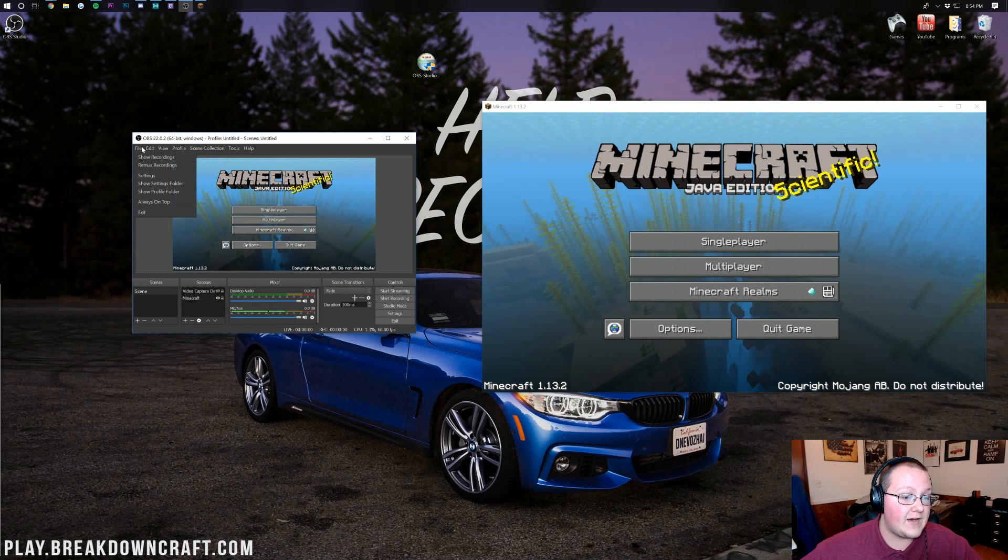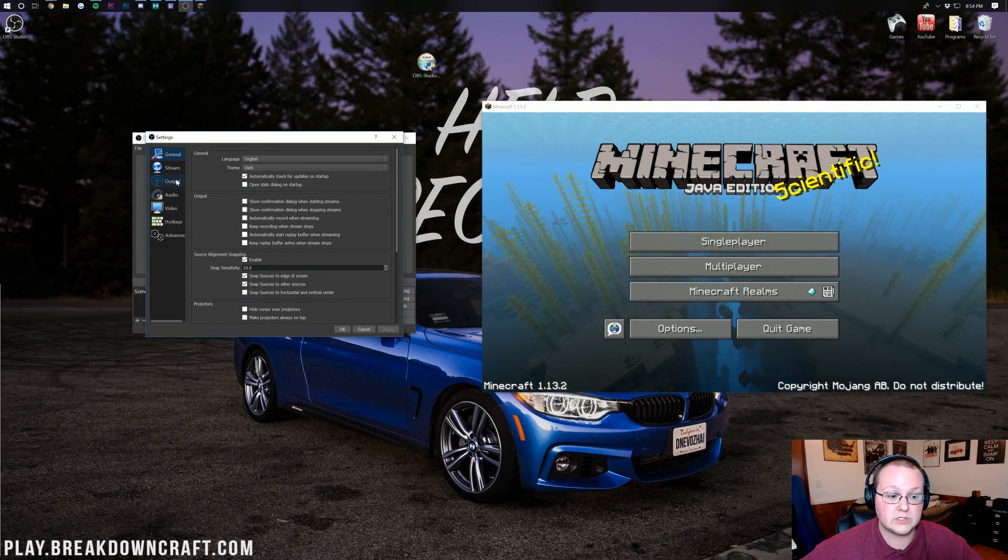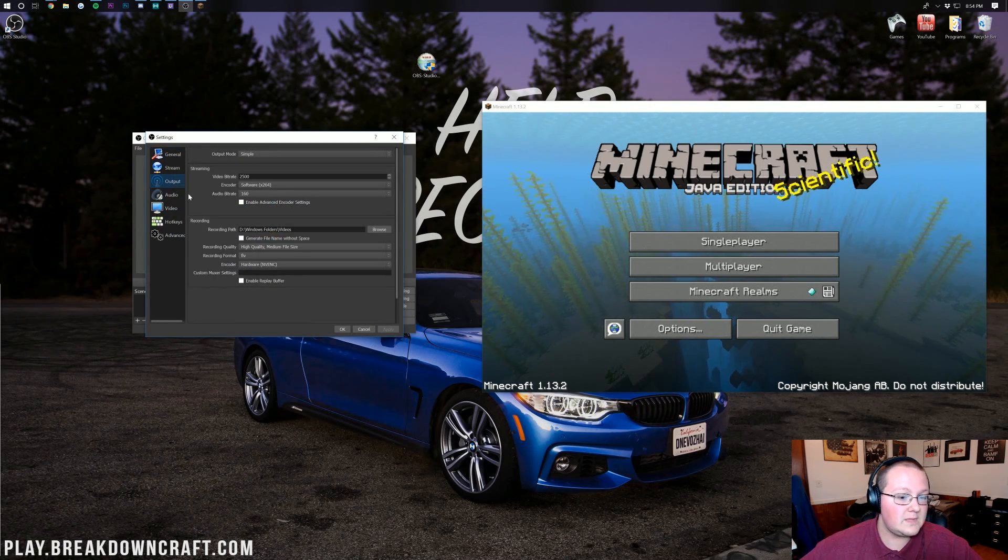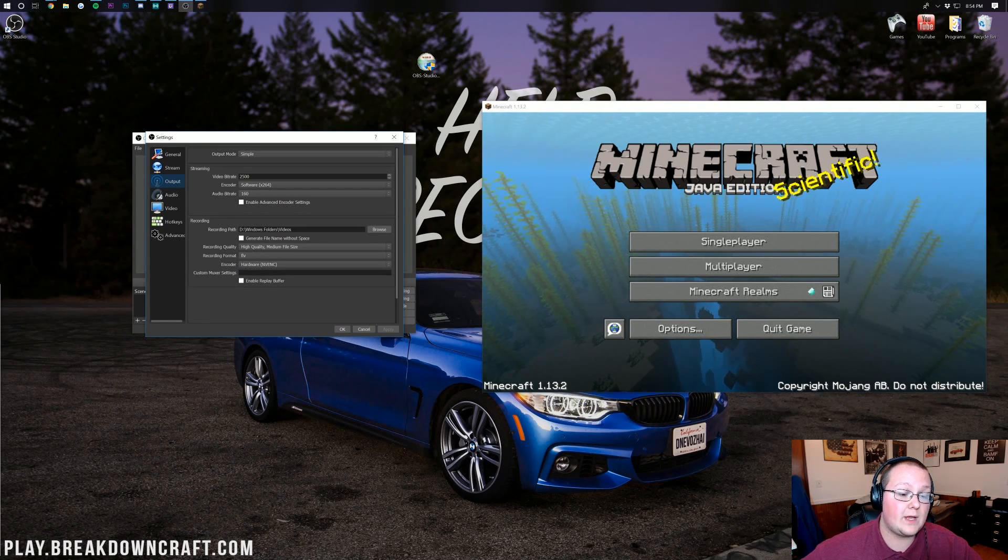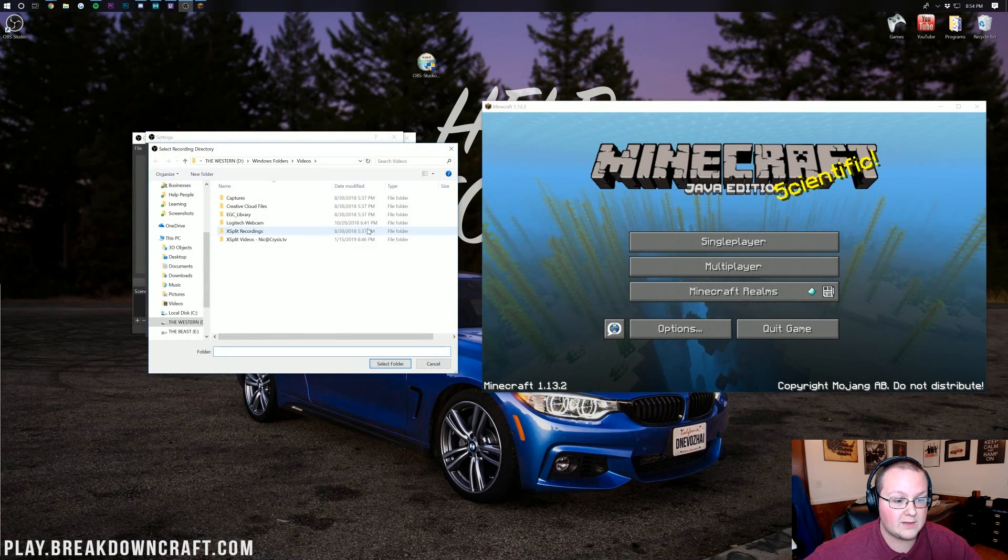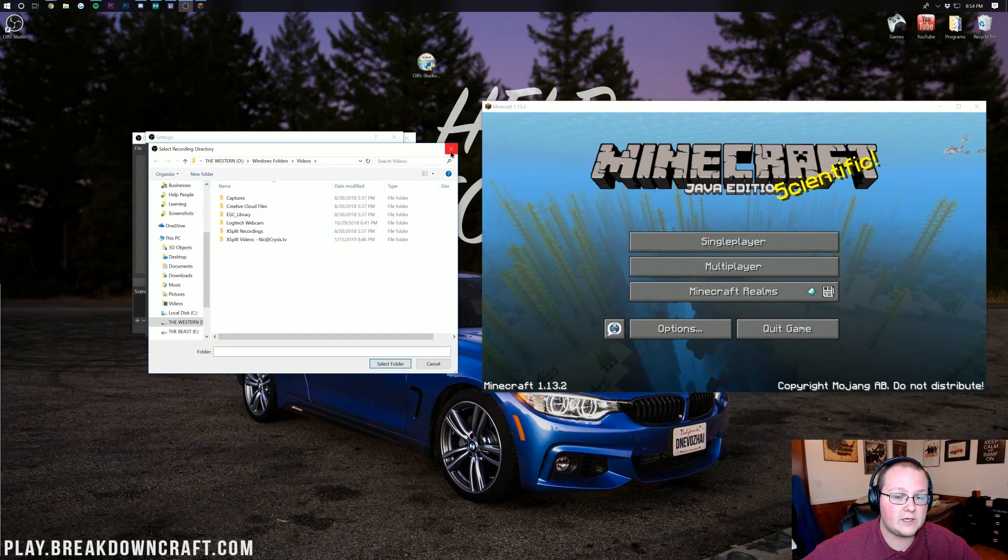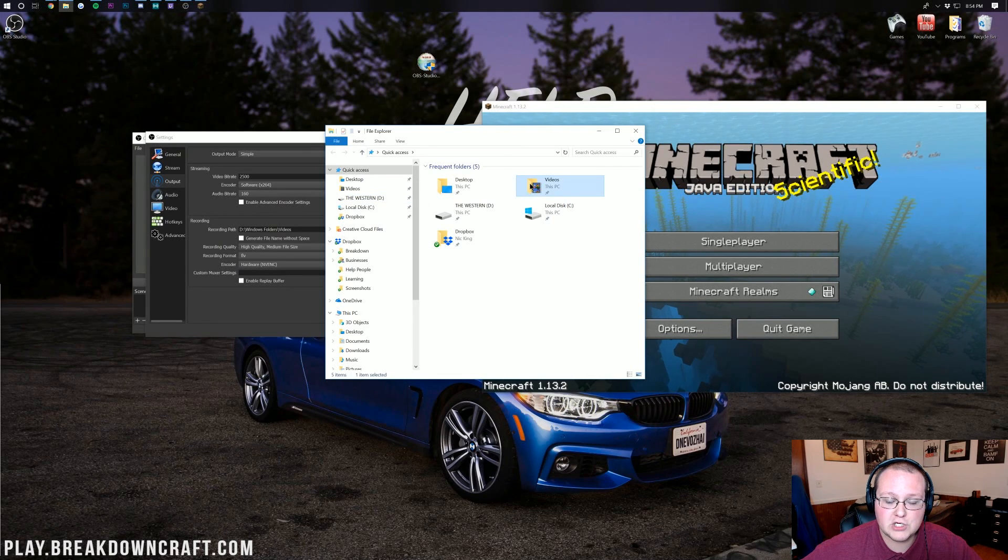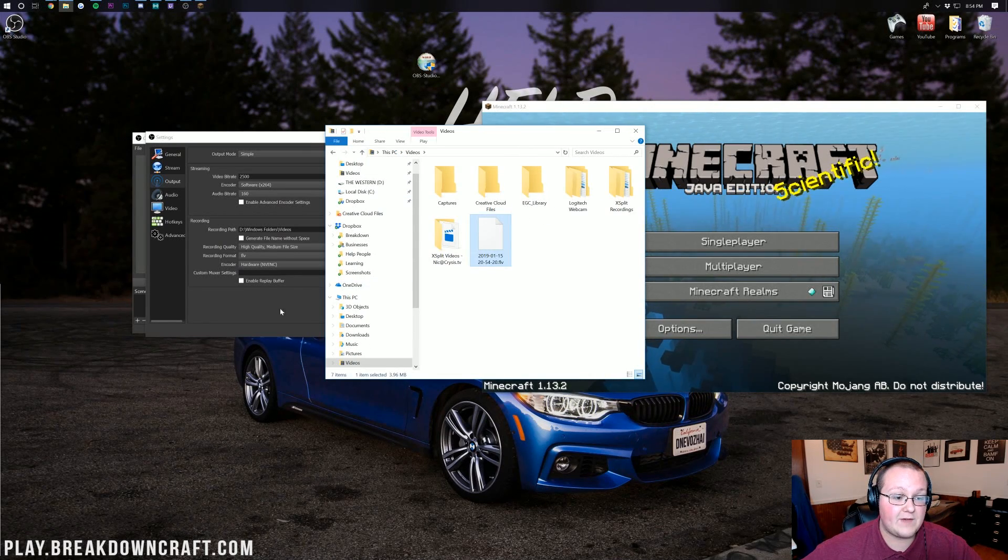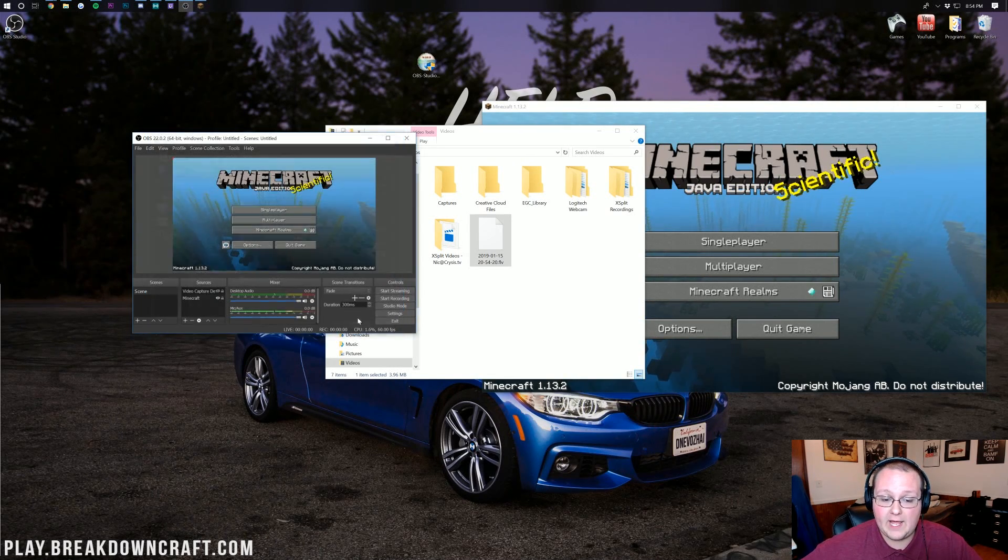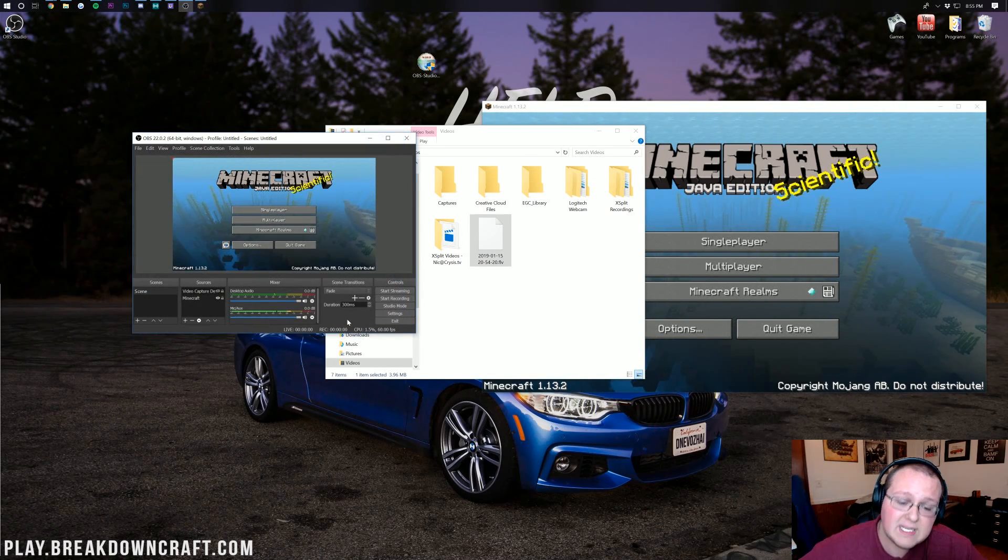Well that's pretty simple. We can go up here and click on File and then click on Settings and see where our recordings are going by clicking on Output right here. We can see that the recording path is Windows Folders slash Videos. If we click Browse we'll be able to see it's just dropping right into our Videos folder here. Right here is our Videos folder and of course there is that file there.